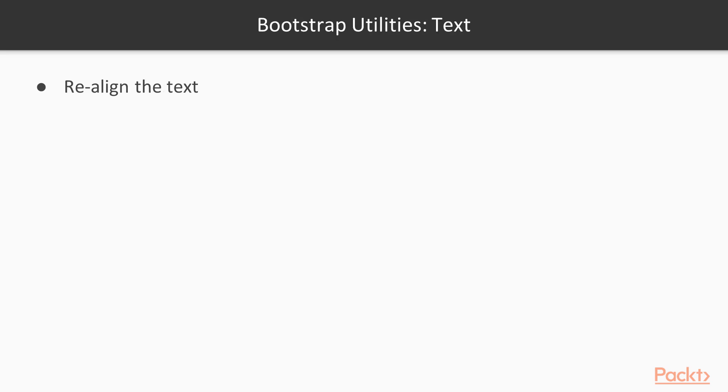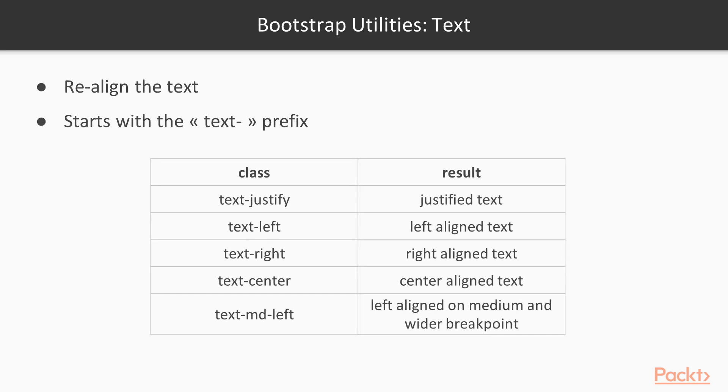Next, we have the text utilities. They allow you to re-align text, and they start with the text- prefix. You can justify text, left-align text, right-align or center. Just like with the spacing utilities, you can specify for which breakpoint they will apply.